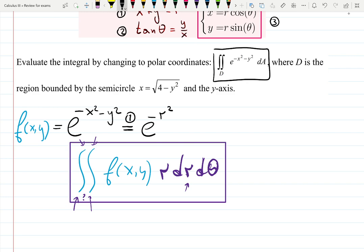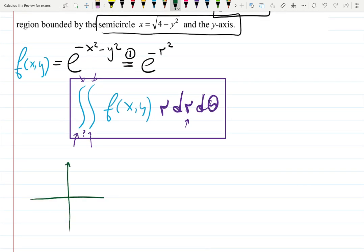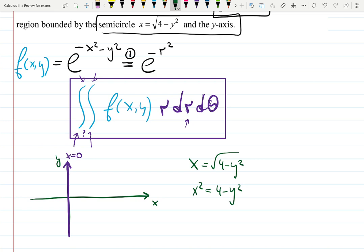It says D is the region bounded by a semicircle and the y-axis. Let's sketch the graph quickly — this will be the 2D base of the region. The y-axis can be written as x equals zero. The semicircle is x equals the square root of 4 minus y squared, which is the same as x squared plus y squared equals 2 squared — a full circle with radius 2 centered at the origin.